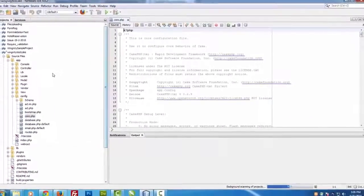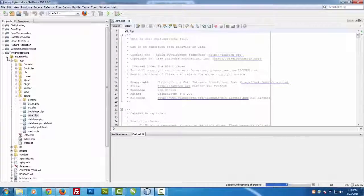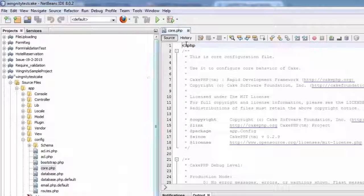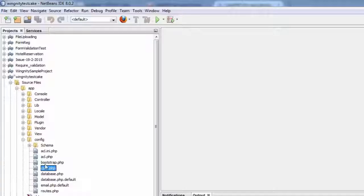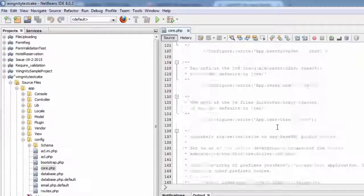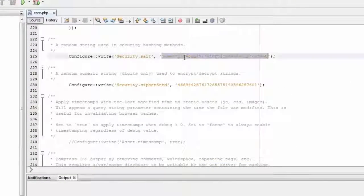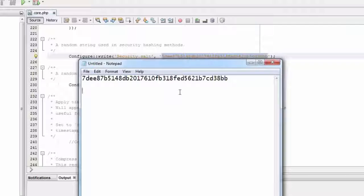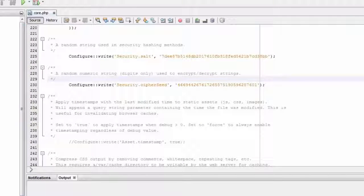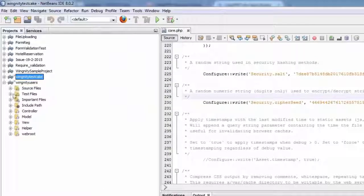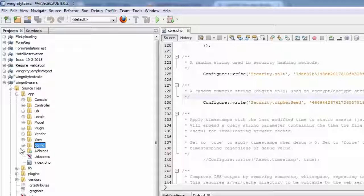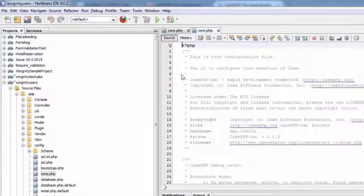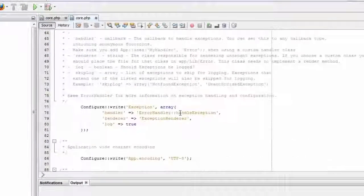So as you can see we have just recently created a new project to cross check. Let's close this one. Let's move to core.php and open the salt and cipher seed values. This is the salt value. I'm opening Notepad just to compare the values from different projects. Let's move to my old project and just go to the configuration file and let's move to core.php. This is my core.php from the old production.